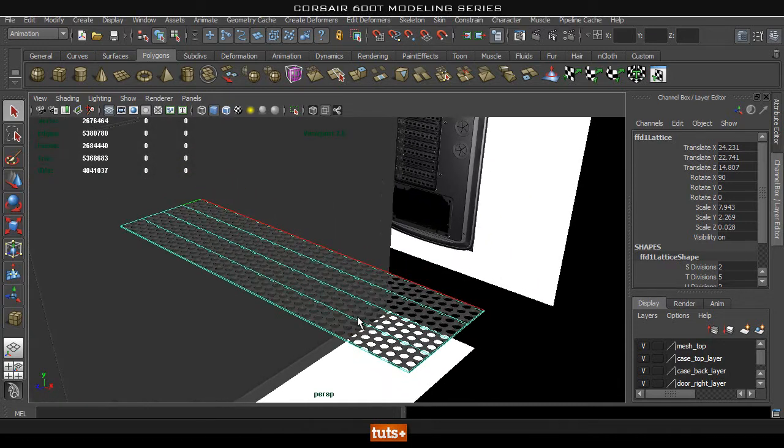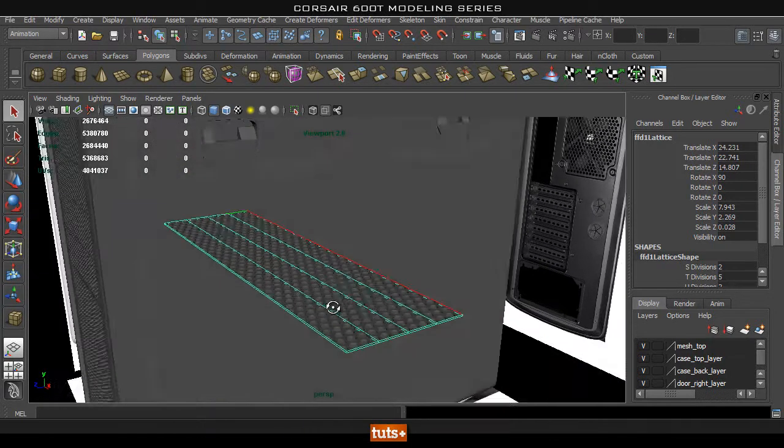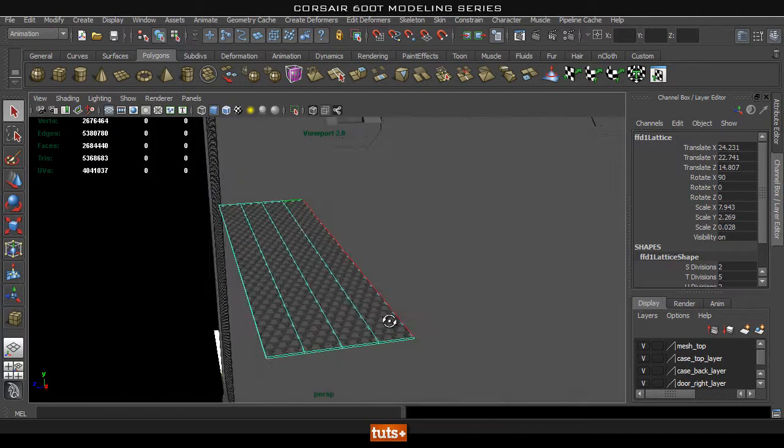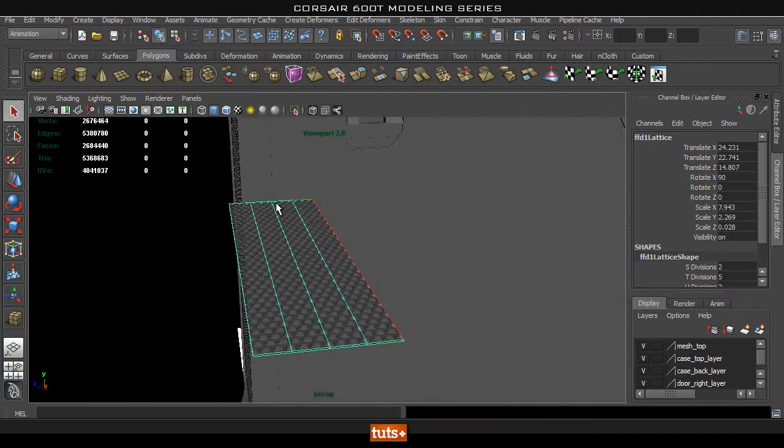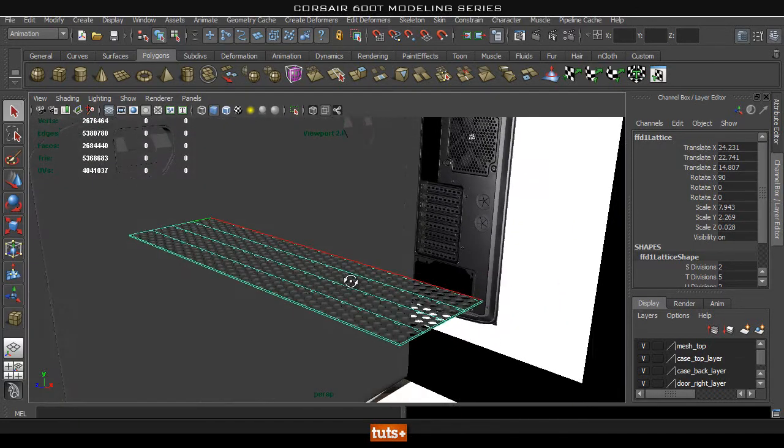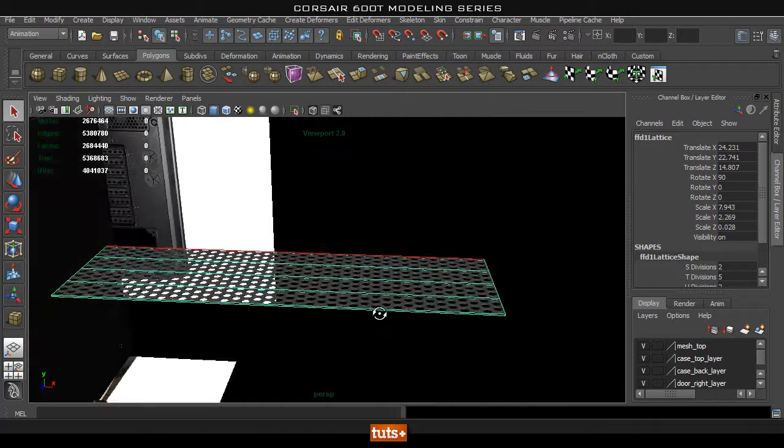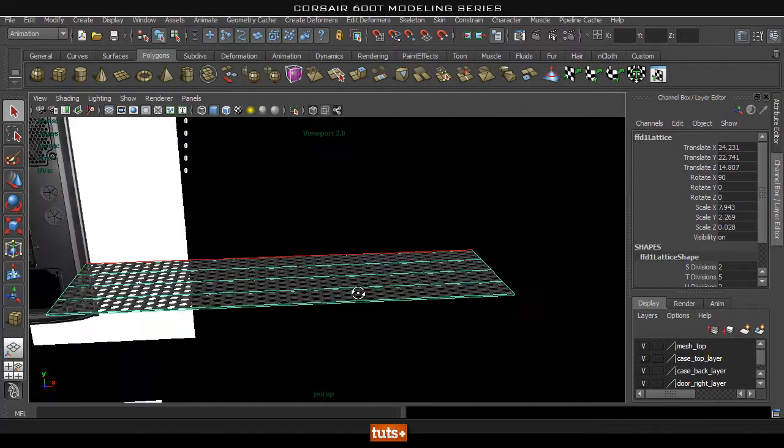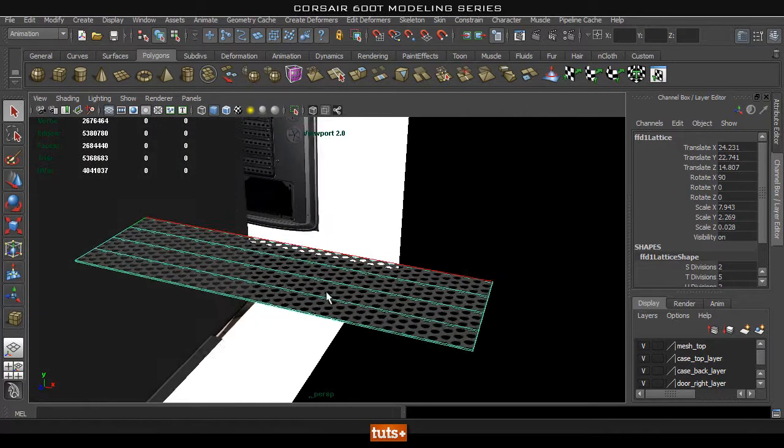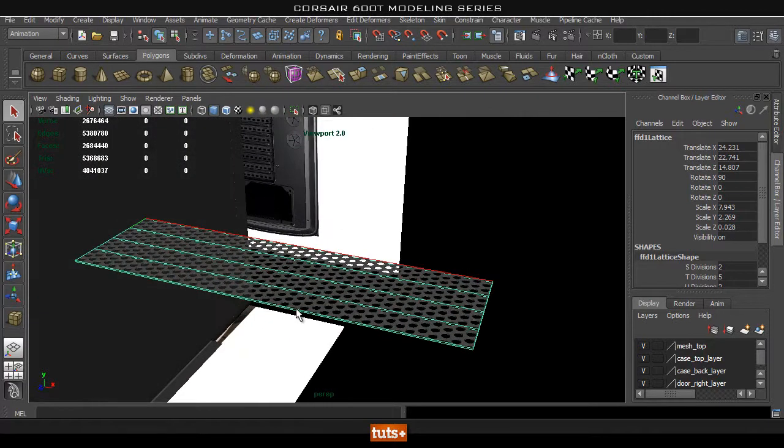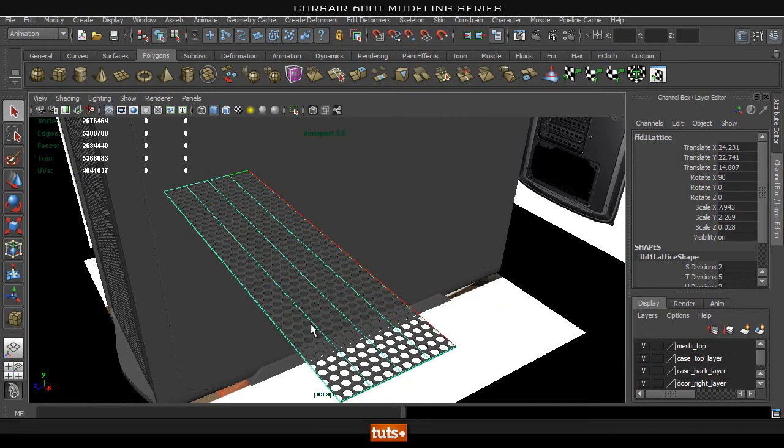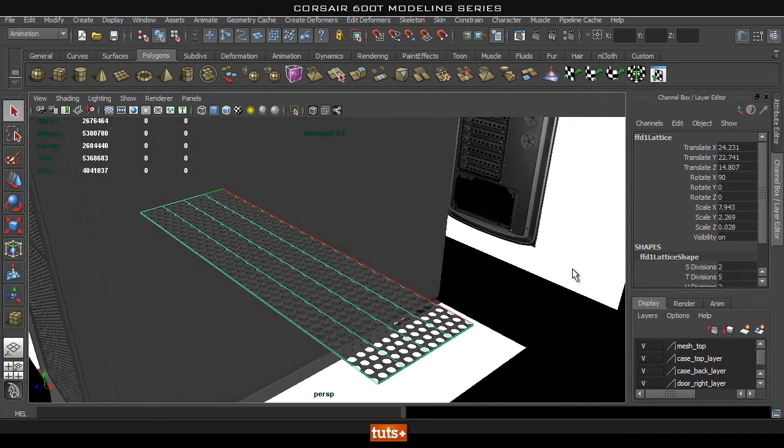So what you need to do is basically these points are sort of vertices that will deform your mesh. So because we want to bend this mesh around here we need to increase the divisions here and not on this side.